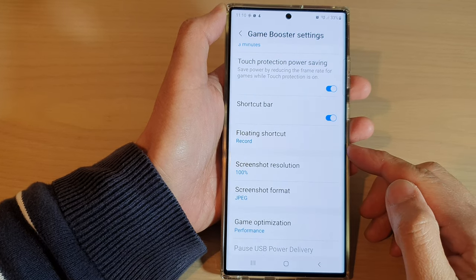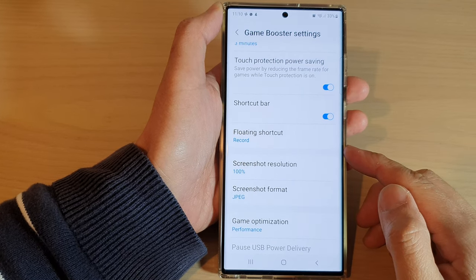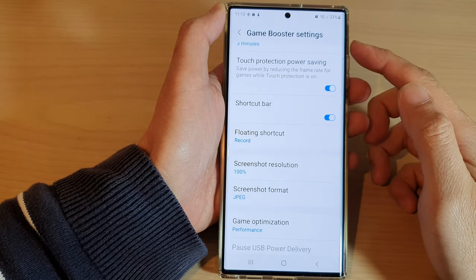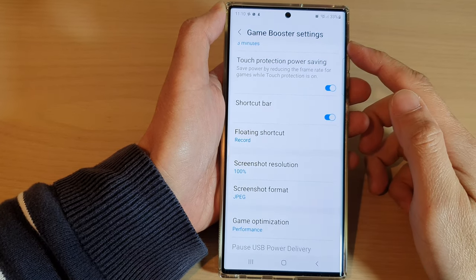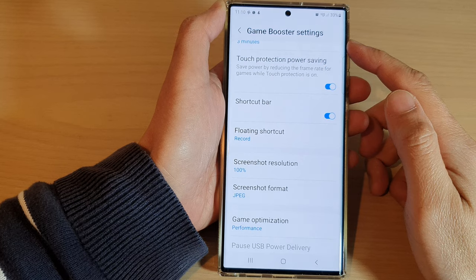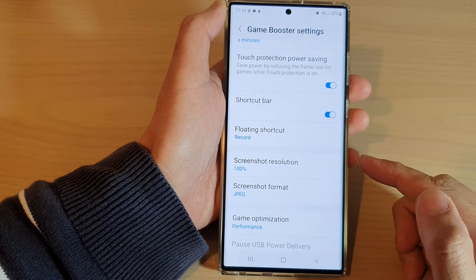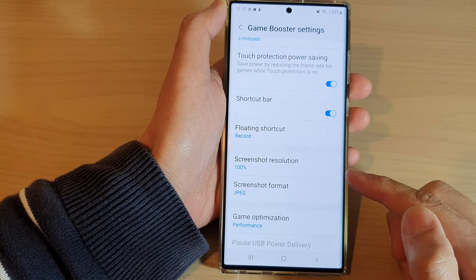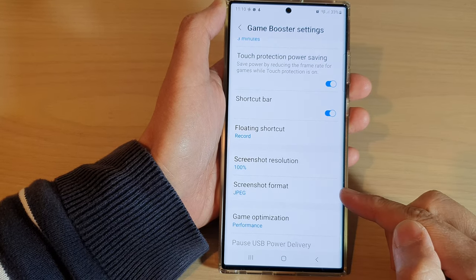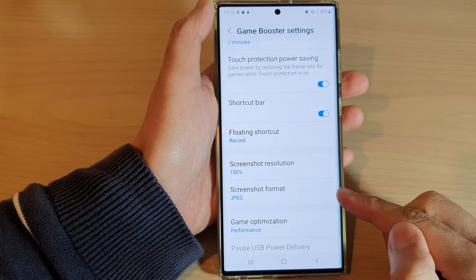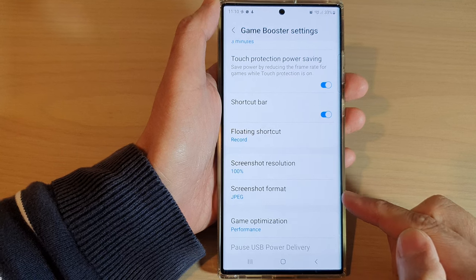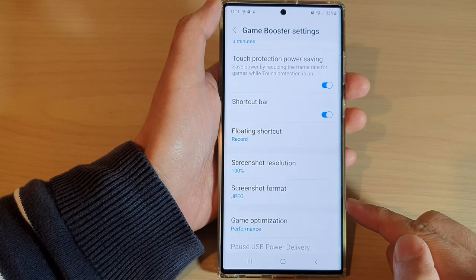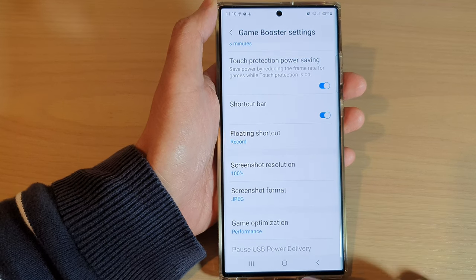Hey guys, in this video we're going to take a look at how you can set the Game Booster screenshot resolution and format on the Samsung Galaxy S22 series.